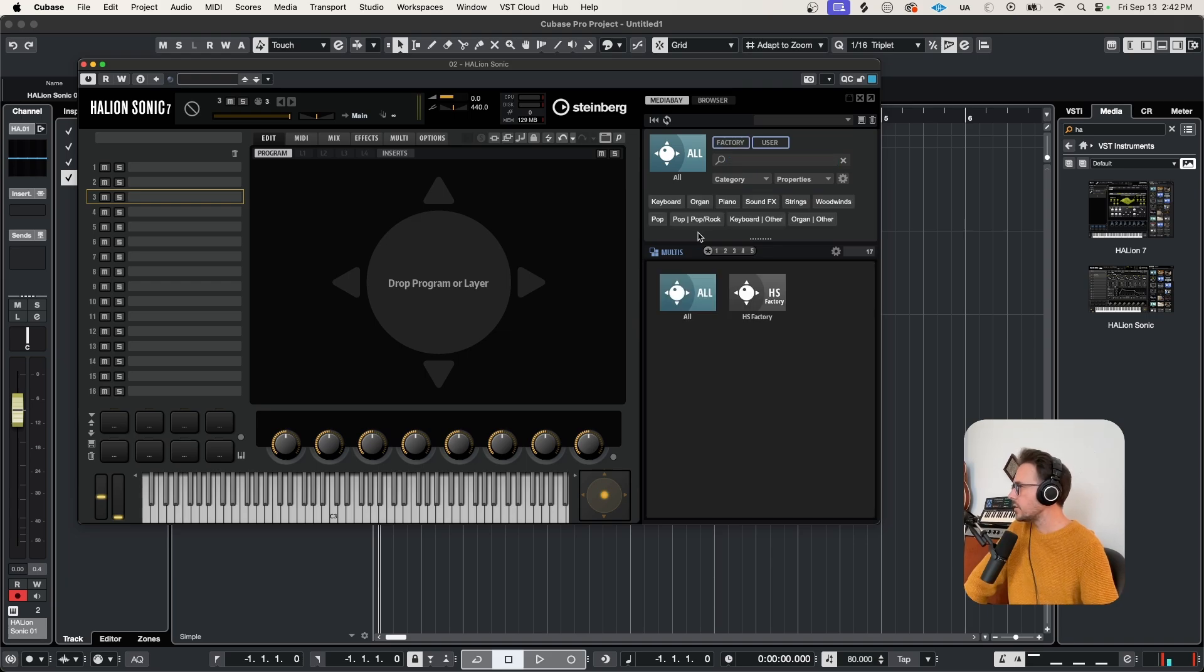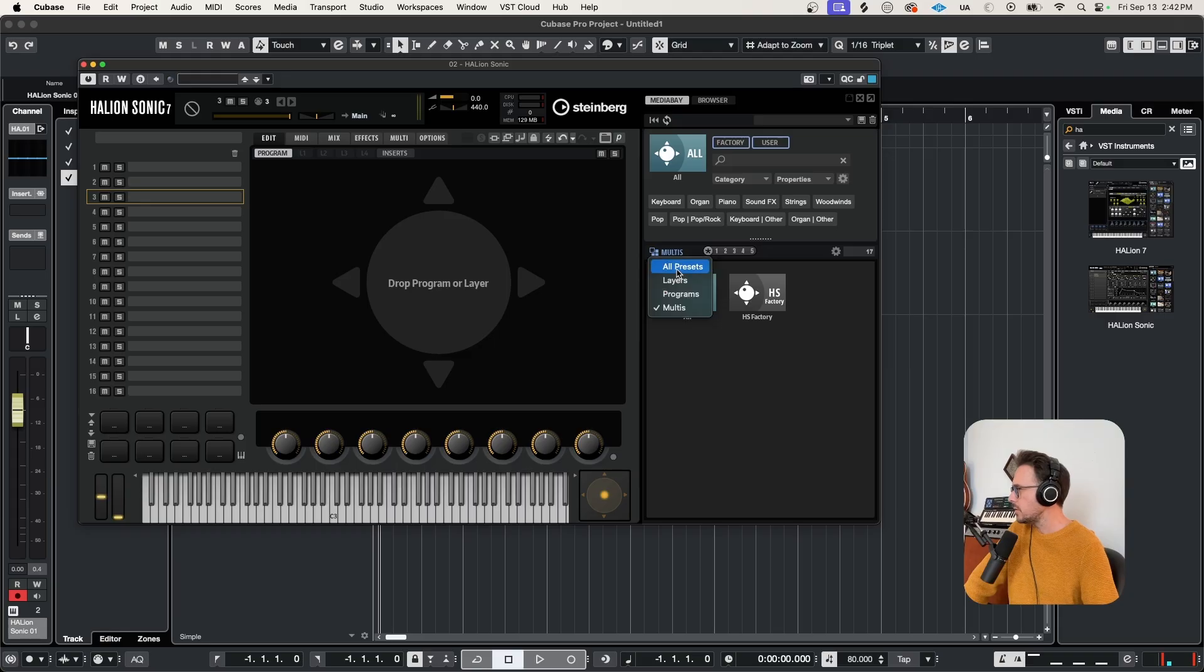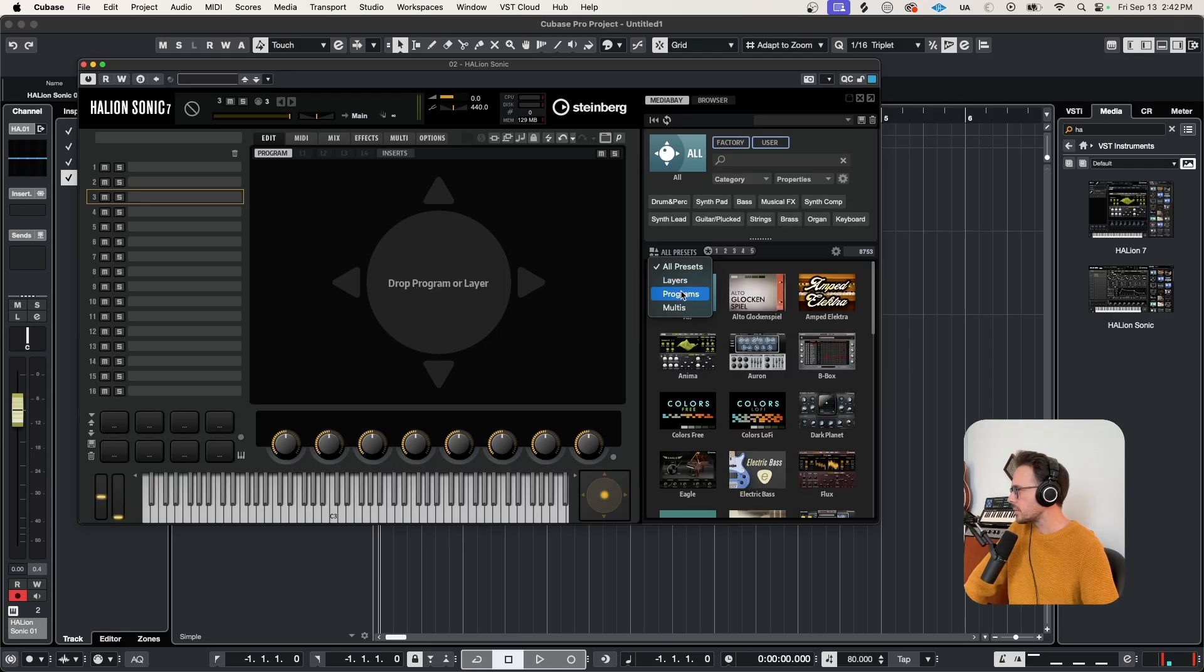And you can also filter your preset types right here. Right now, it's set to multis. We can select all presets. We can select our programs, layers, and multis.